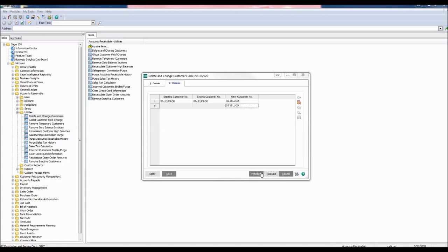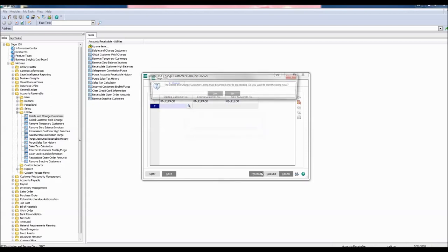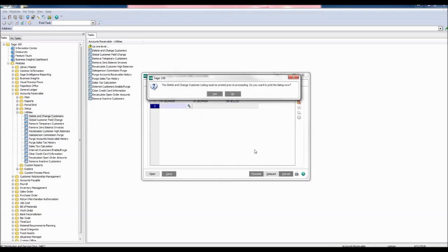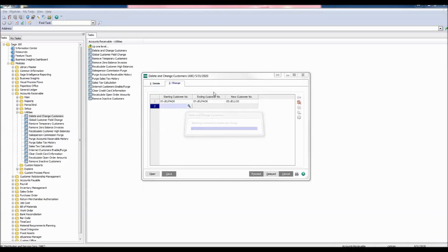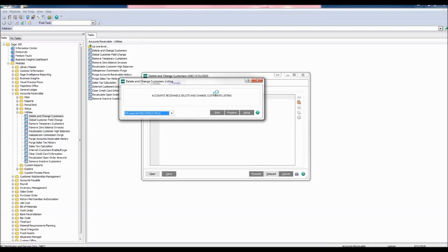Click Proceed. The Delete and Change Customer Listing must be printed prior to proceeding. Do you want to print the listing now? Click Yes. The Delete and Change Customers Listing window appears. Click Print or Preview. Let's preview this information.